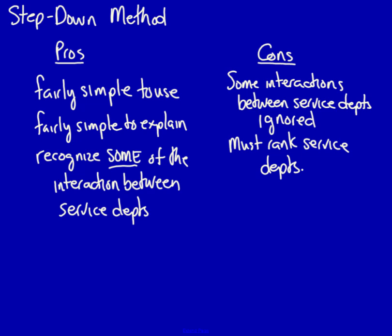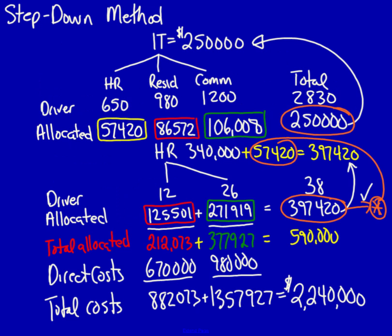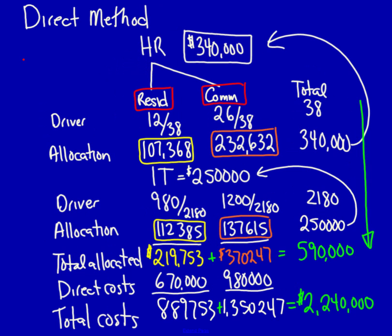So, although the step-down method does have the benefit of recognizing some of the interaction between service departments, it does not recognize 100% of the interactions between service departments. As you can see, we did recognize the human resources use of IT, but we did not recognize the use of human resources by IT. This is still a better method than the direct method, where we didn't recognize any interdepartmental interactions.